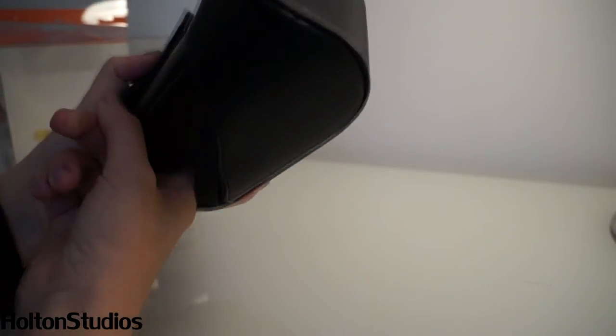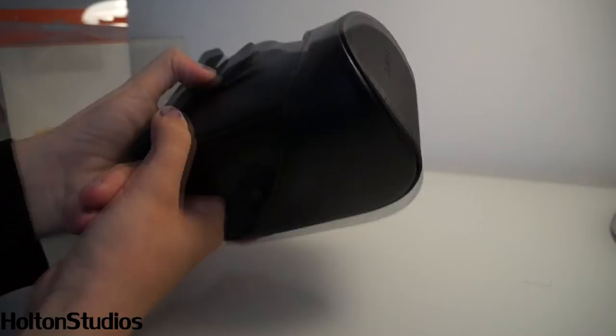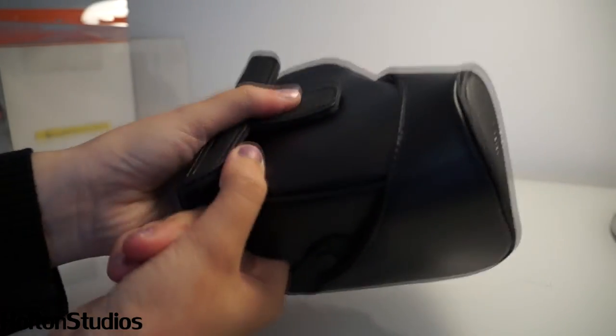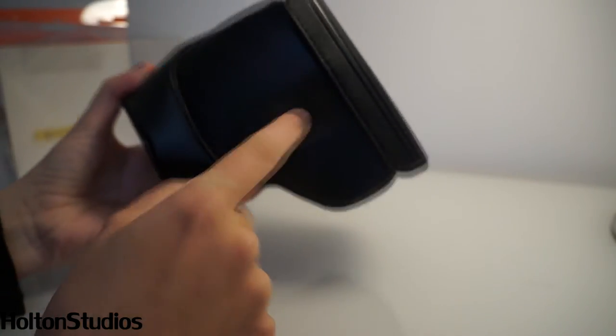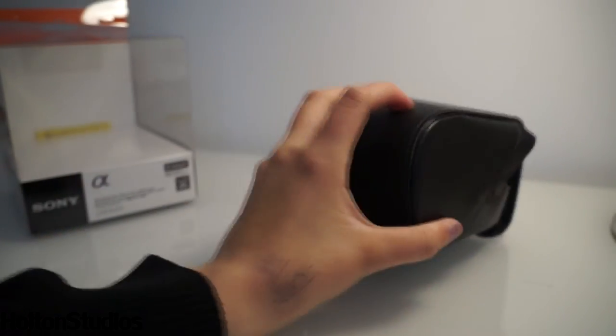The case is quite hard to close if the camera isn't in there, as you can see. There we go. But when the camera is in there you're pressing on an actual surface, so the case is really nice.